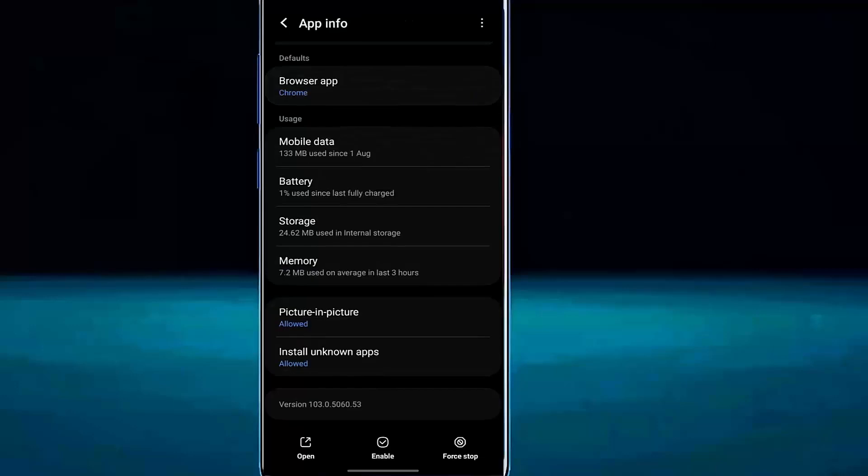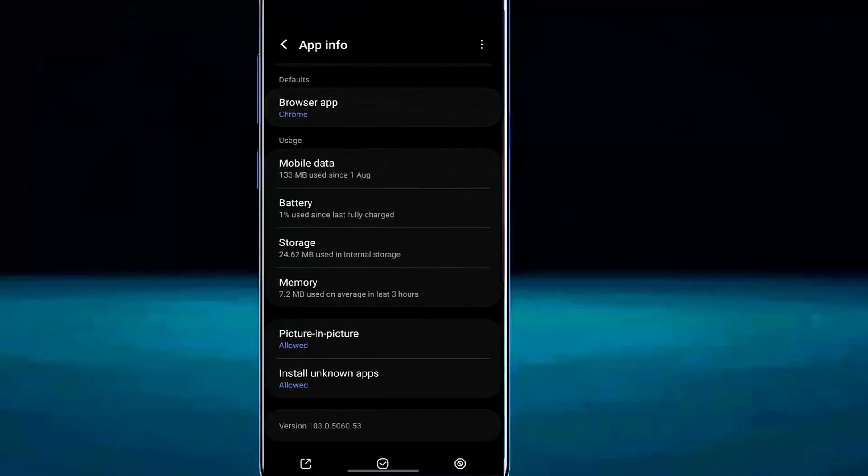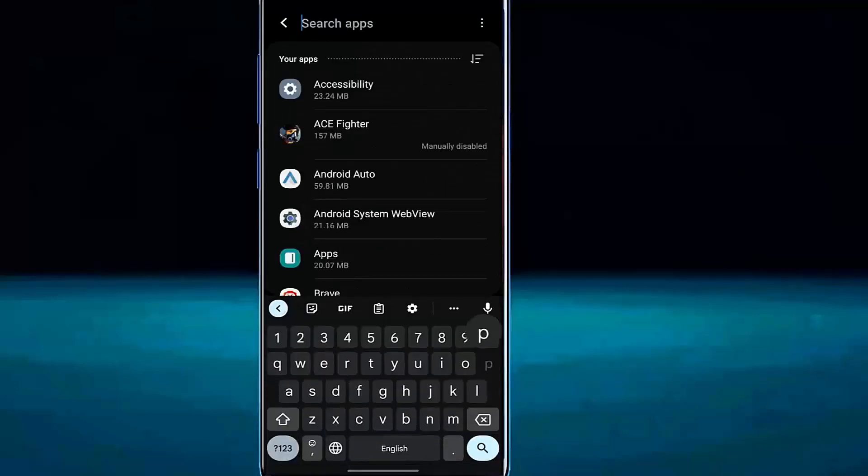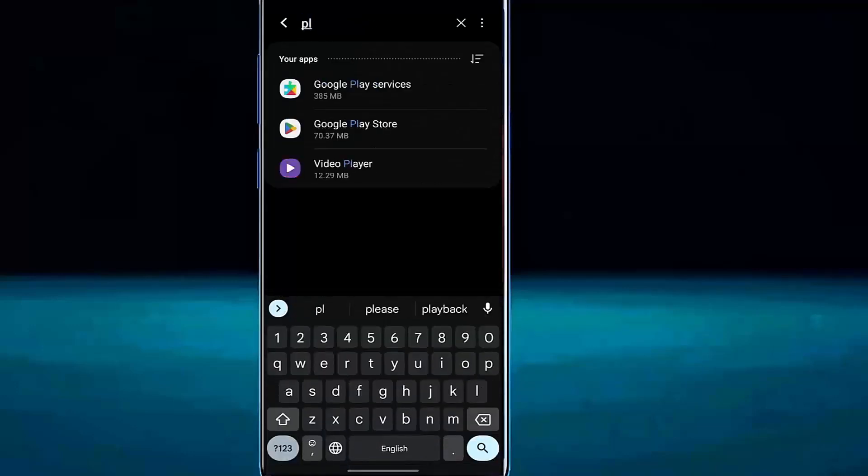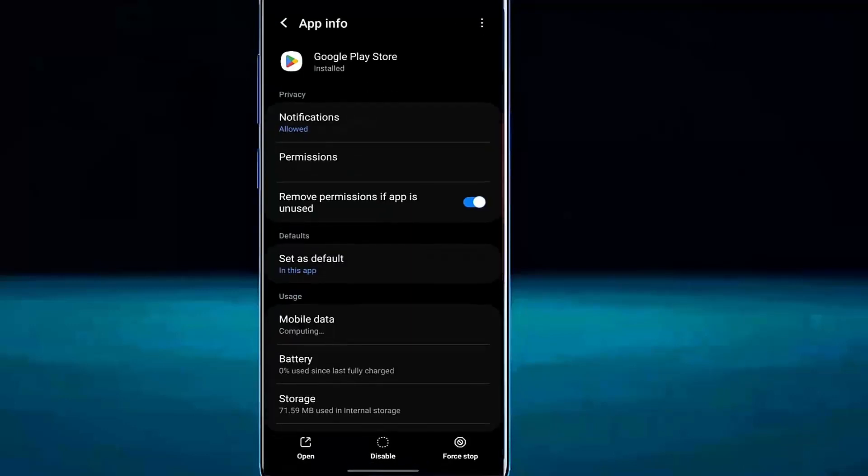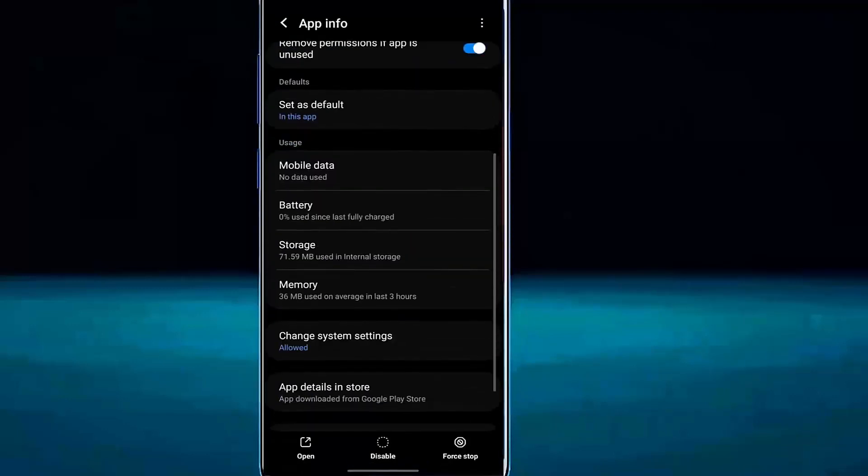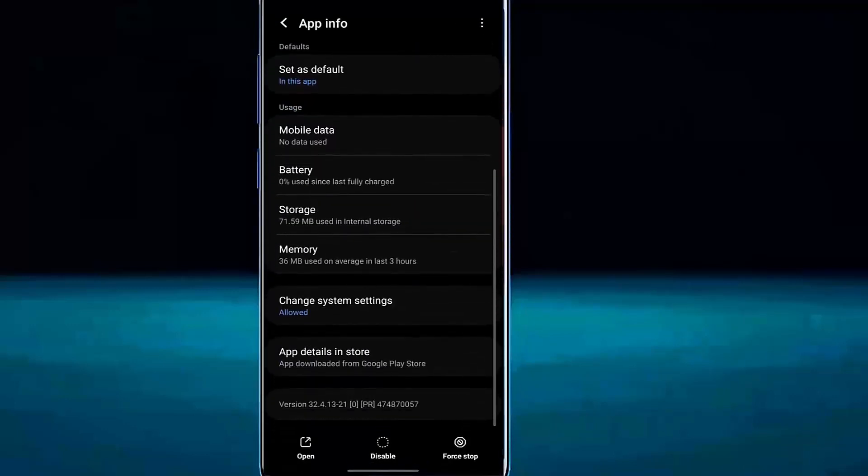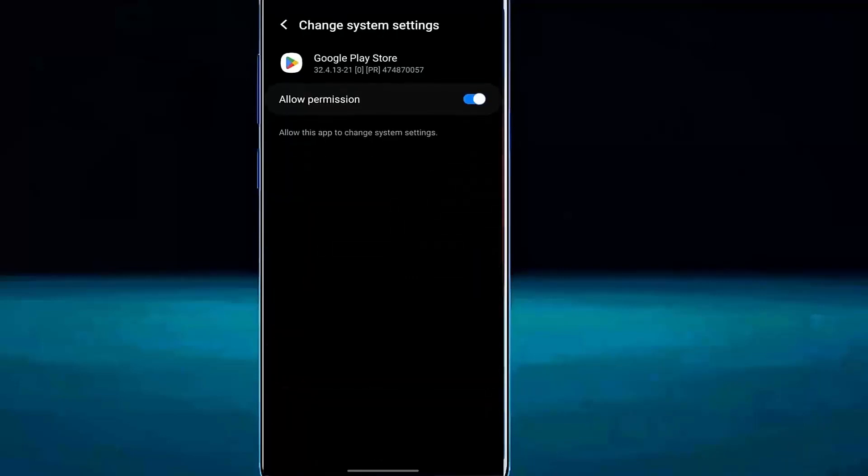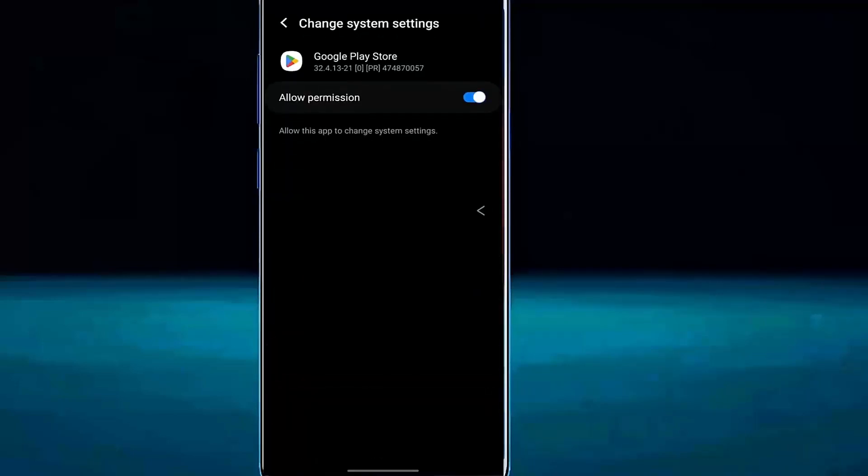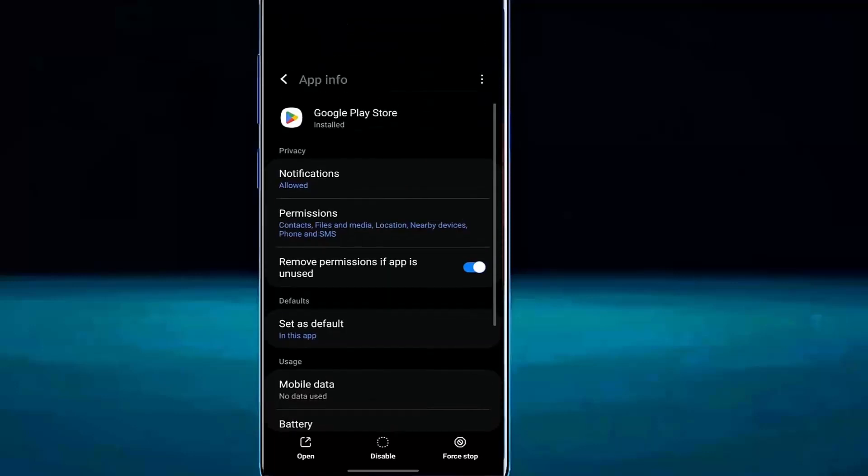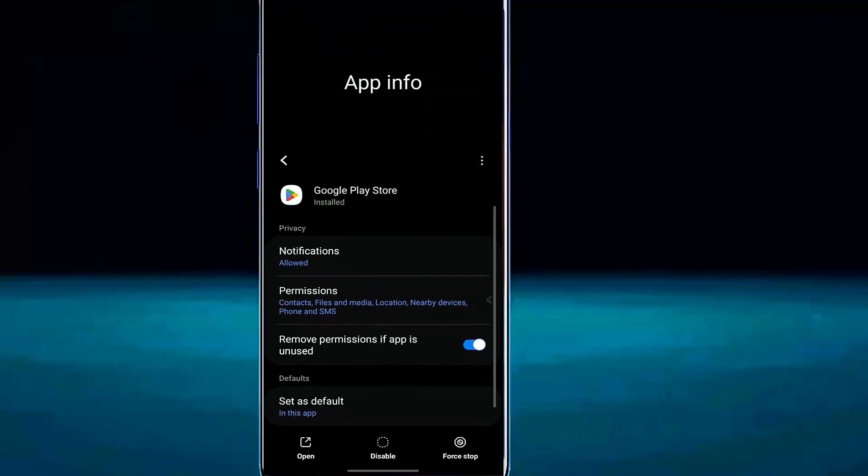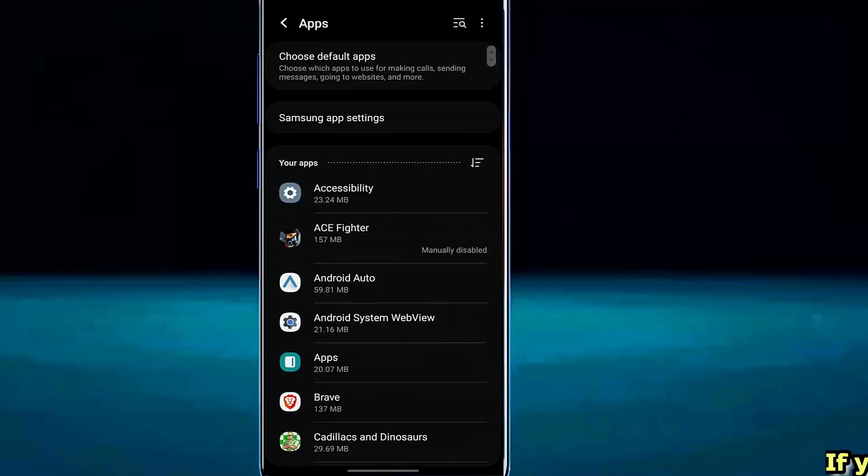Now move back and search for Google Play Store. Tap on it. Find change system settings. Make sure that it is allowed on your phone. After that, move back from here.